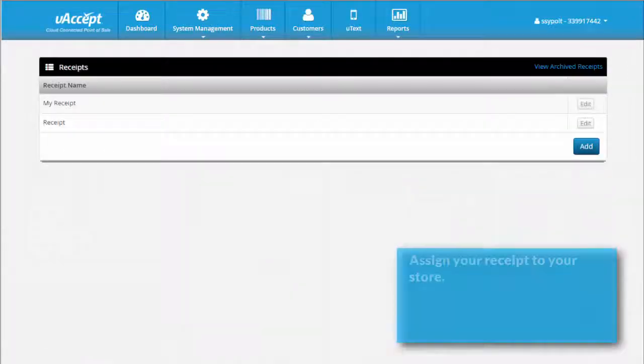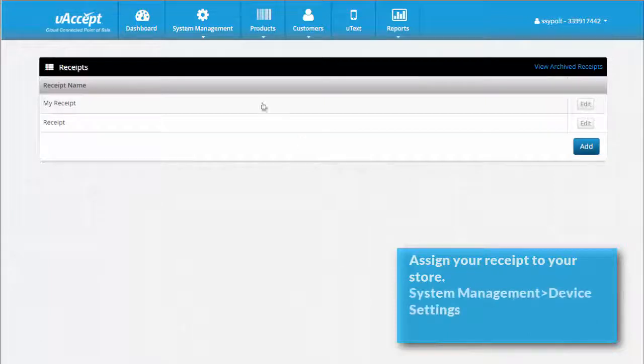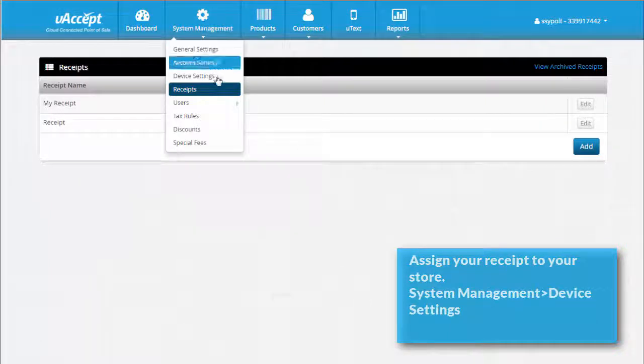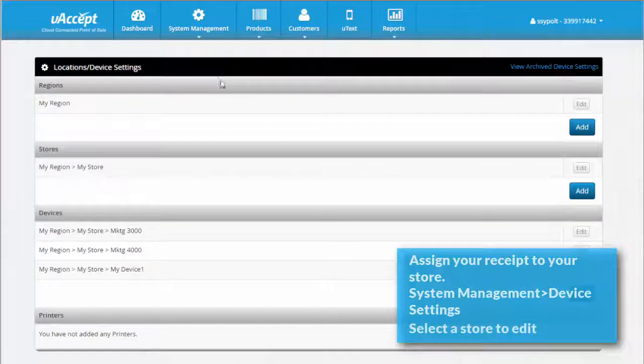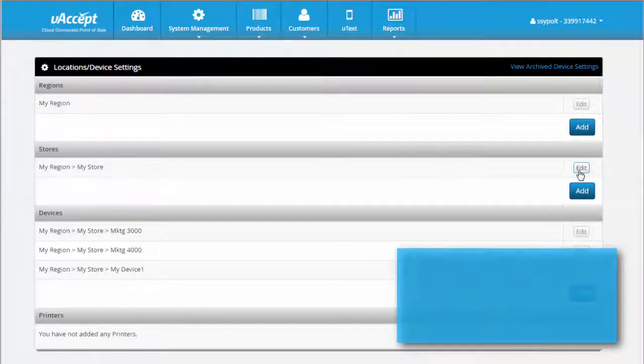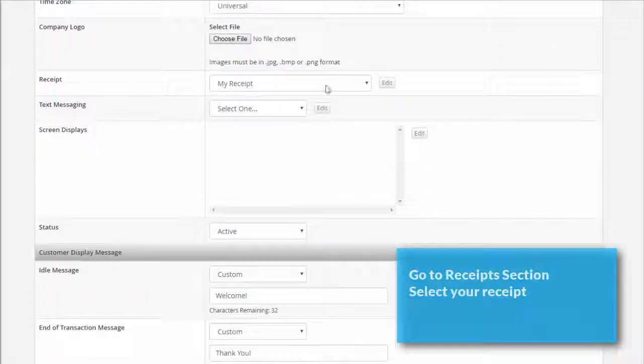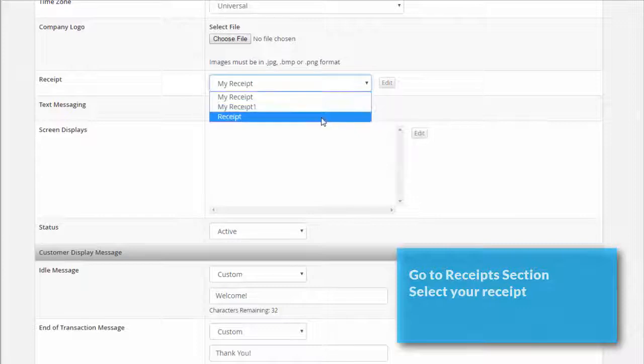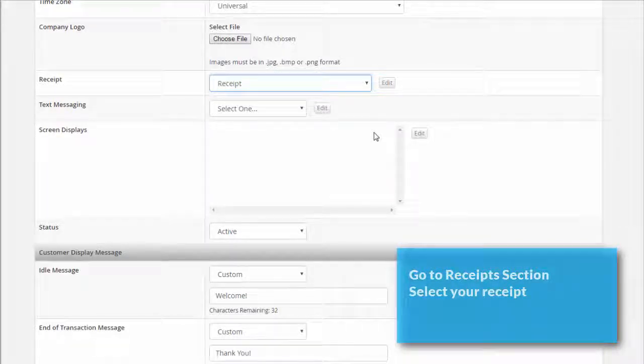The next step is to assign your receipt to your store so that your POS system will print it for future transactions. Under the system management tab, click device settings. Select a store and click edit. Scroll down to the receipt section and select which of your receipts you want to print from the drop-down menu. Remember to click save.